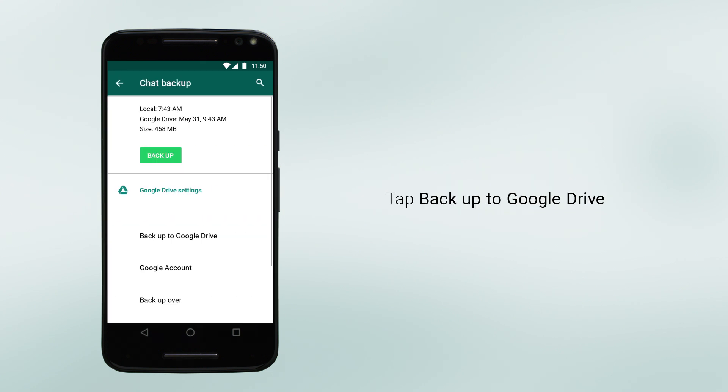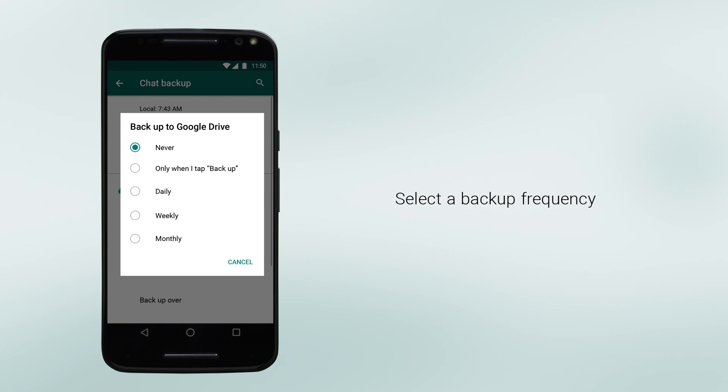On the next screen, tap Backup to Google Drive and select a backup frequency other than never. For example, if you select Weekly, your messages and media will be automatically backed up to Google Drive on a weekly basis.